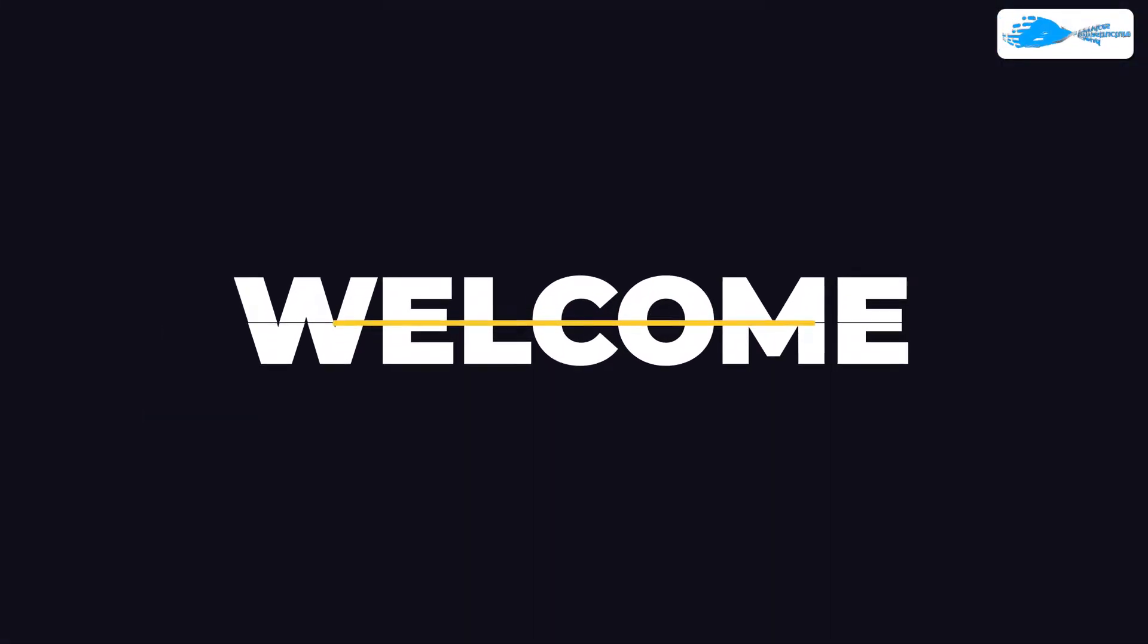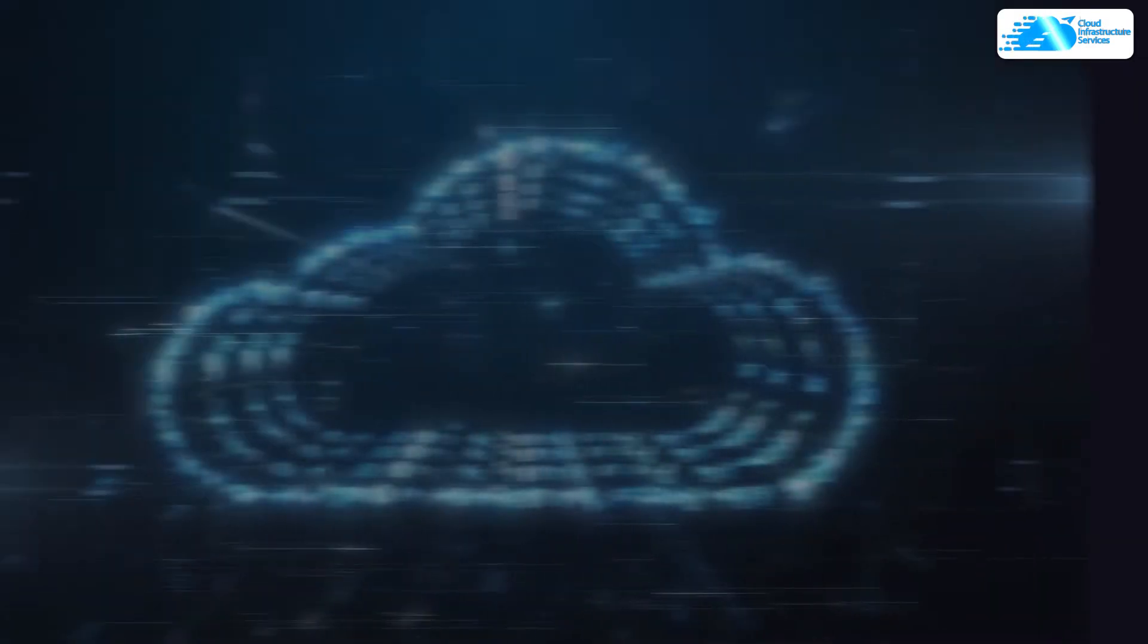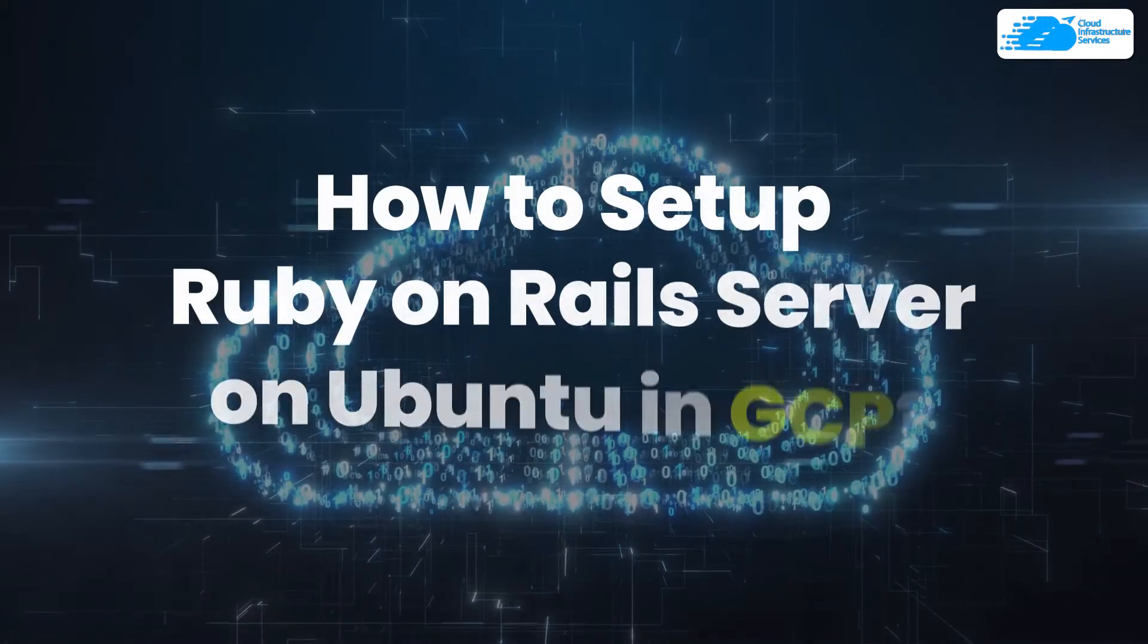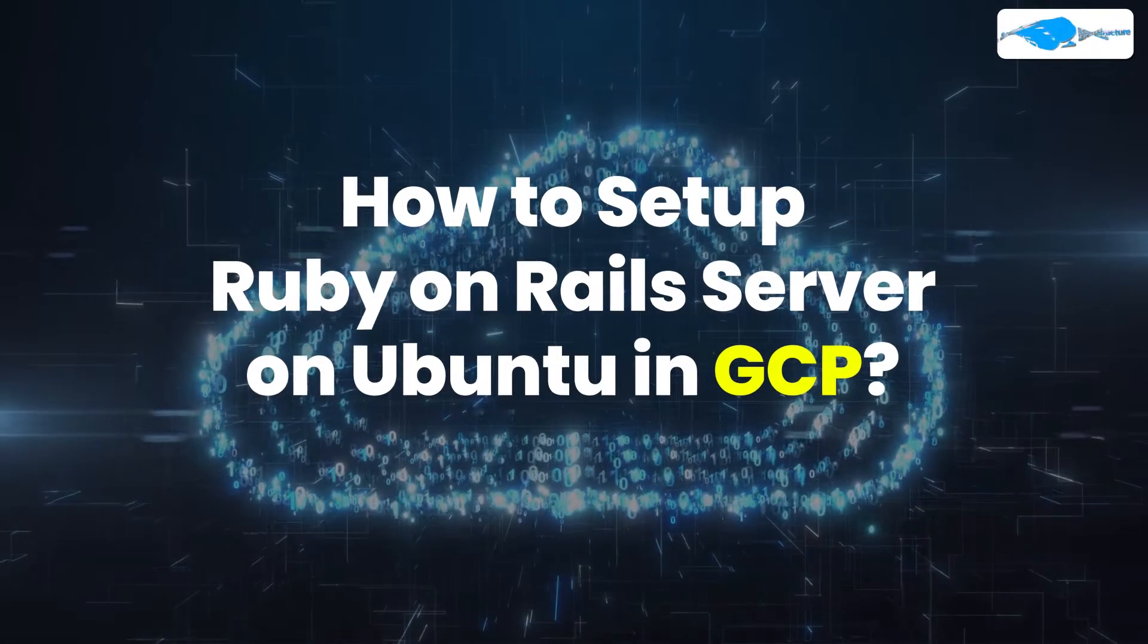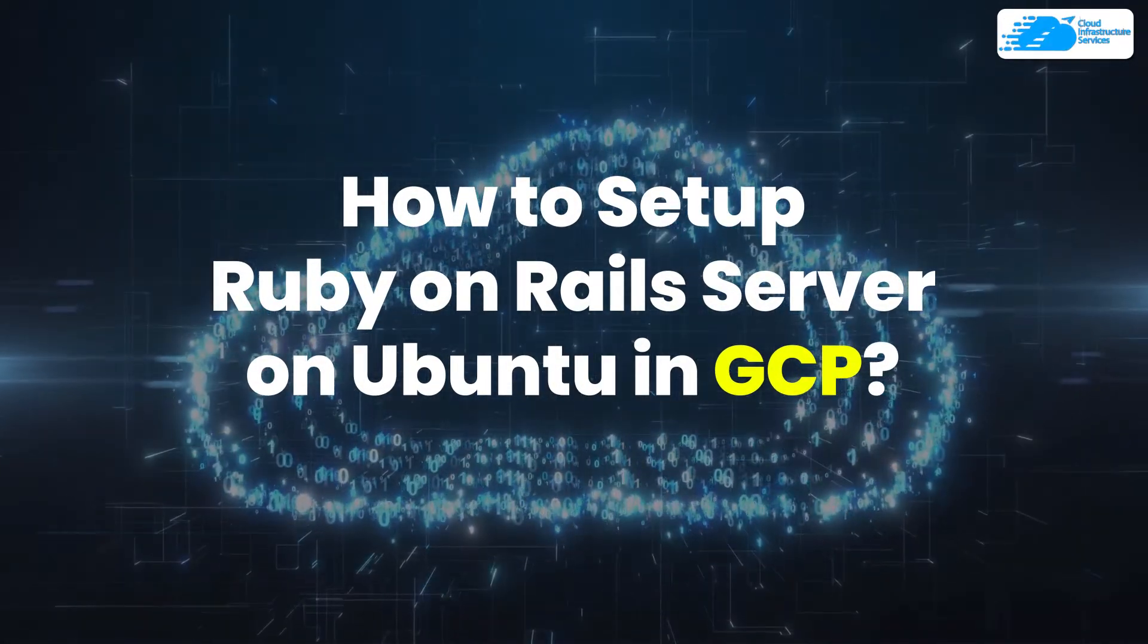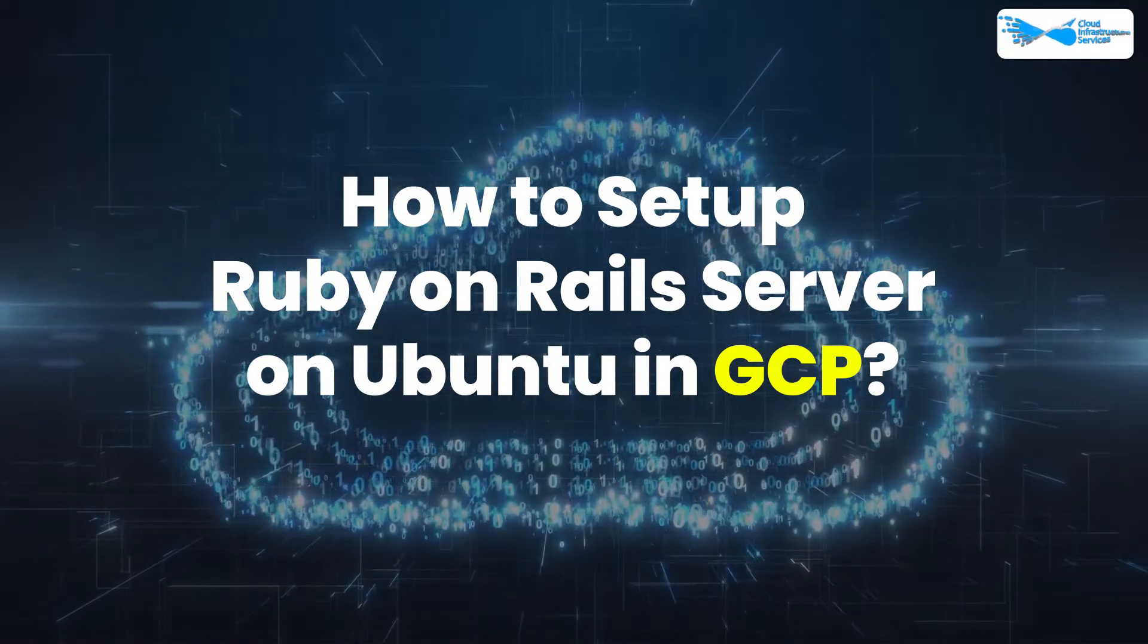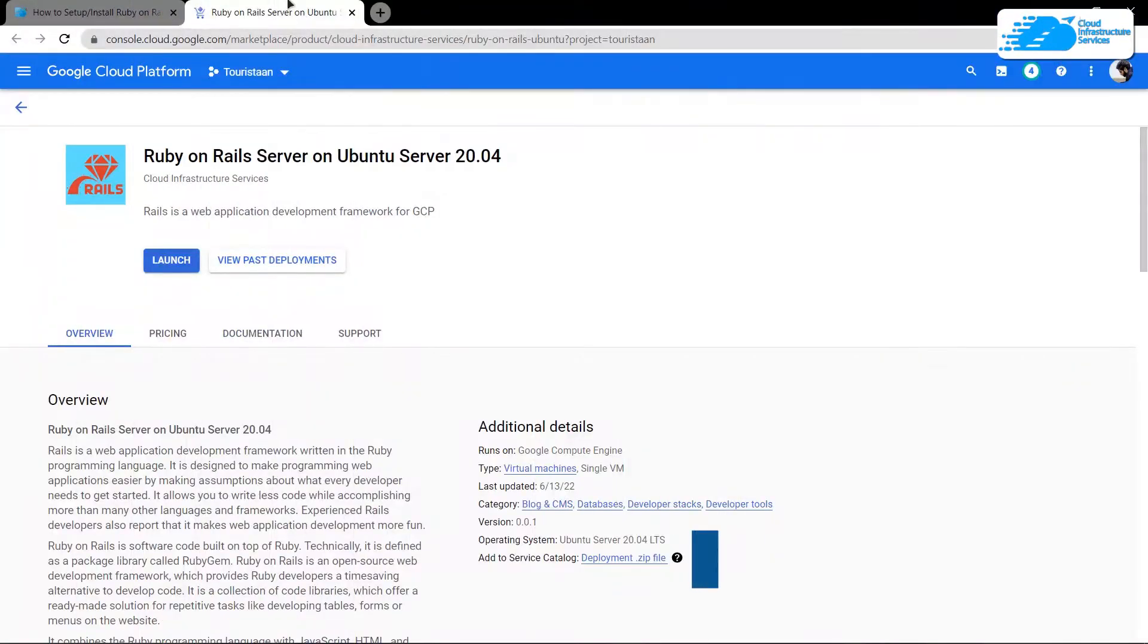Welcome to Cloud Infrastructure Services YouTube channel. In this video, we are going to show you how you can set up a Ruby on Rails server on Ubuntu hosted on Google Cloud Platform. Simply click the link in the description box to come to this marketplace listing for Google Cloud.